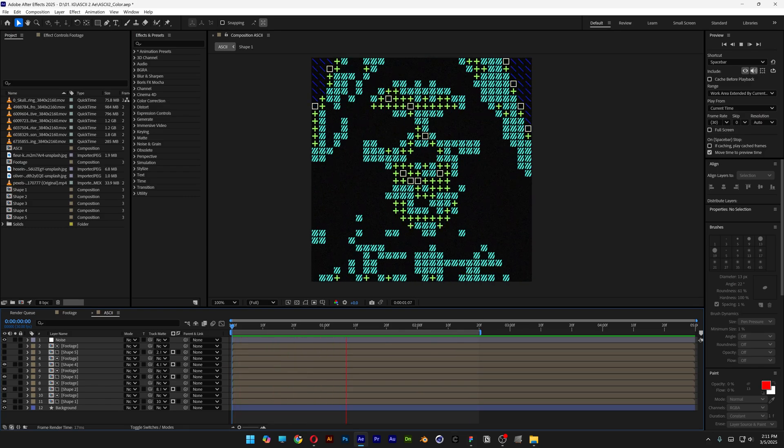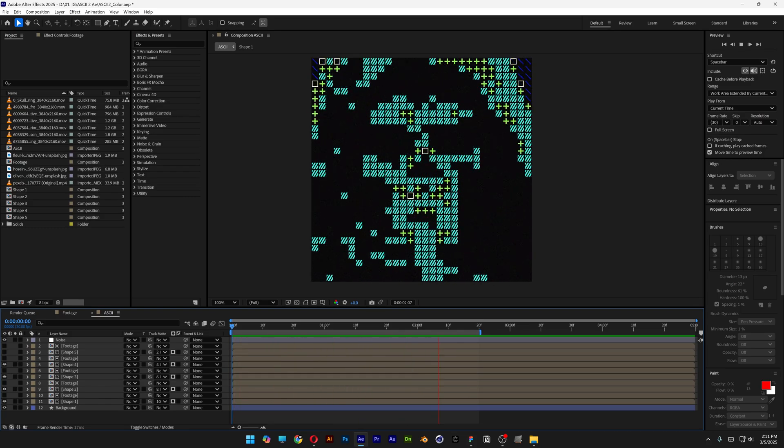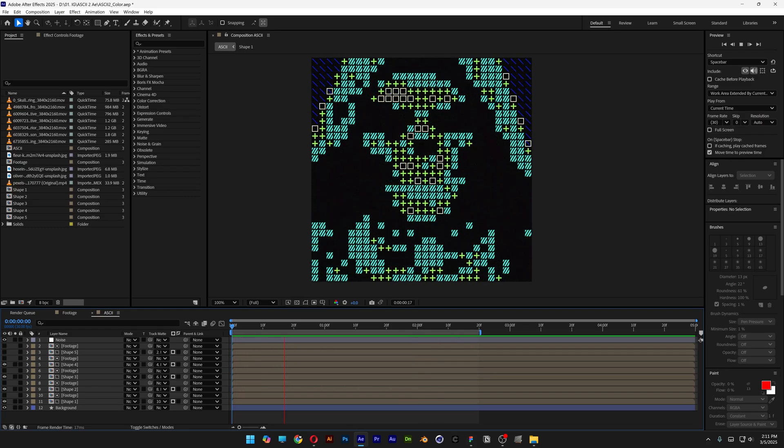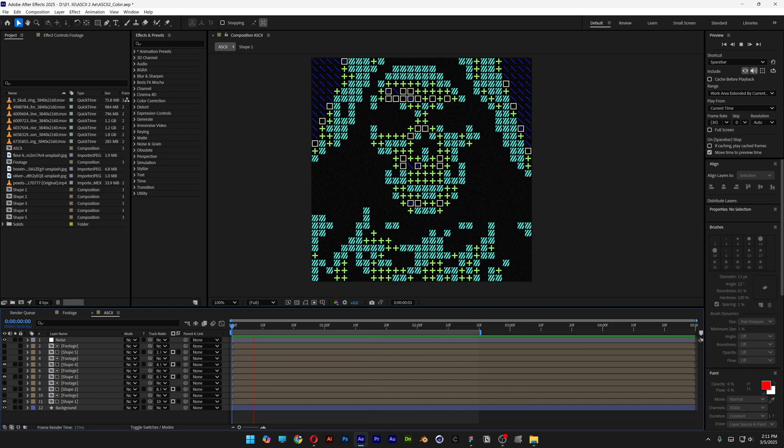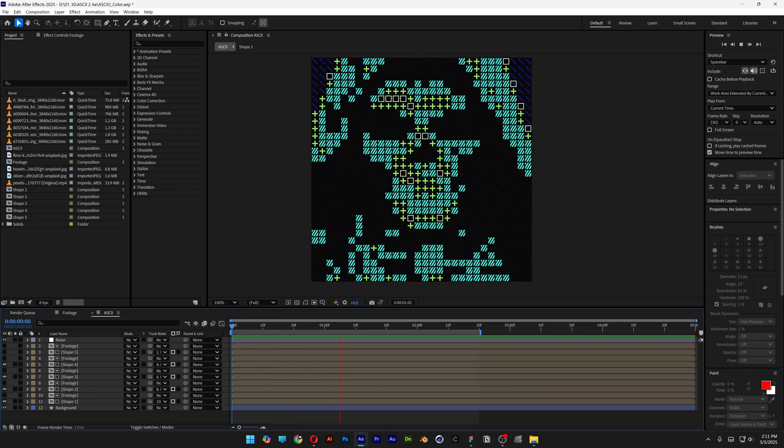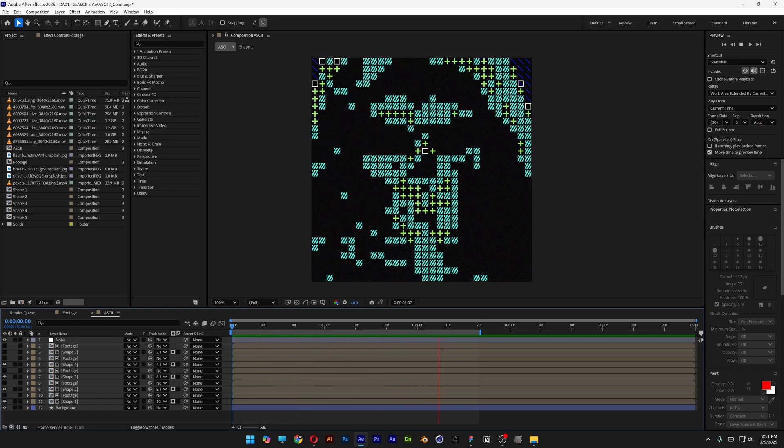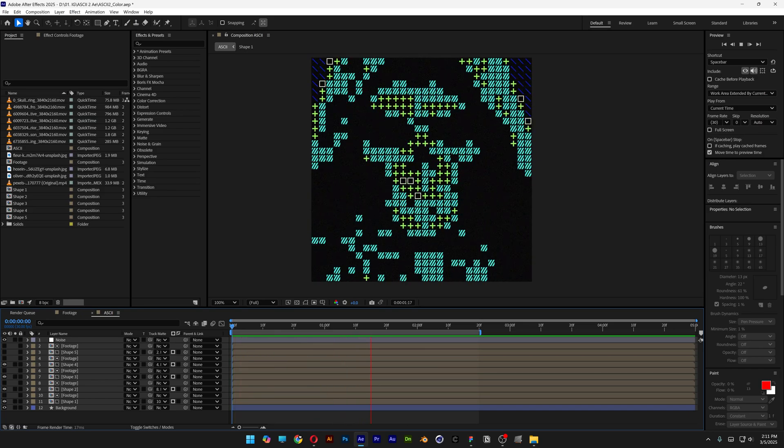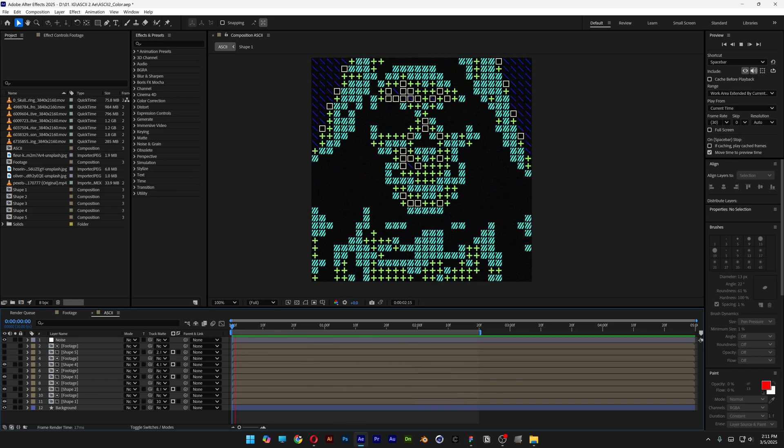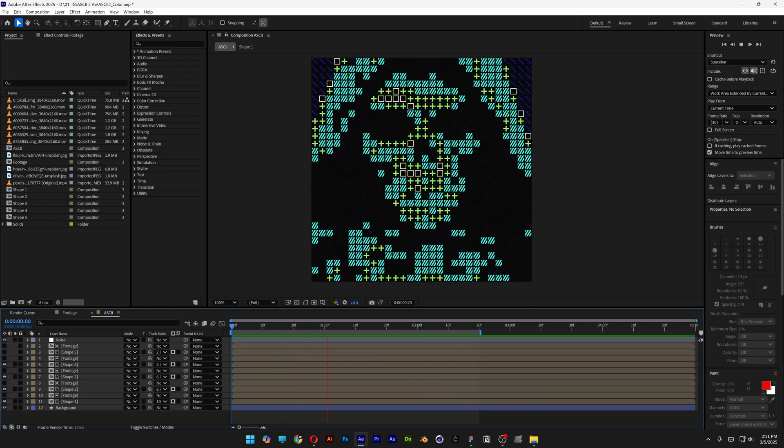Today we're going to check out another ASCII tutorial with bigger size pixels here in After Effects. Now of course if you want to make the image more clear, you're going to need to use smaller size pixels. I also got a tutorial for that and I'm going to leave a link in the description.